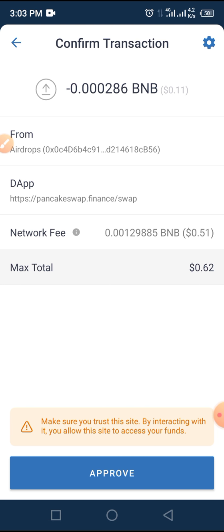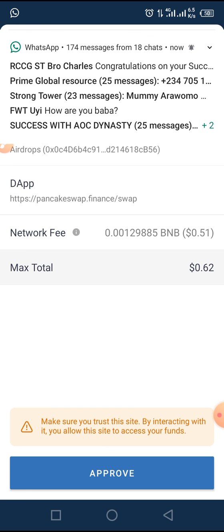Guys, these are the simple steps on how to buy MetaWorld token on Trust Wallet. If you enjoyed this video, subscribe to our YouTube channel and toggle the bell button so you'll be notified when we release another video like this. Thanks for watching.